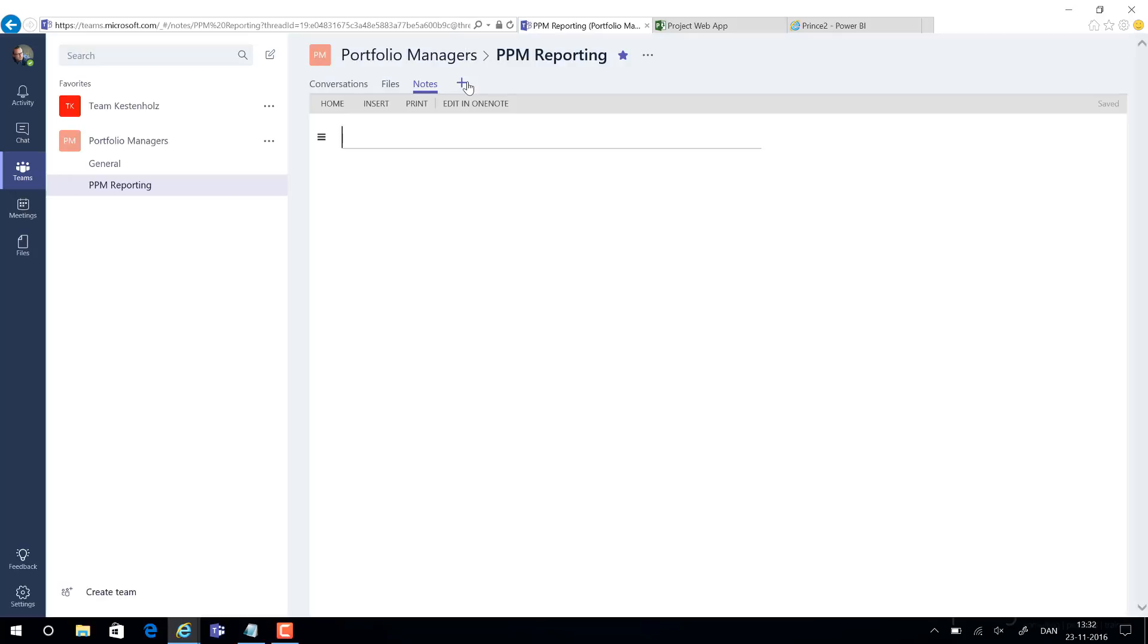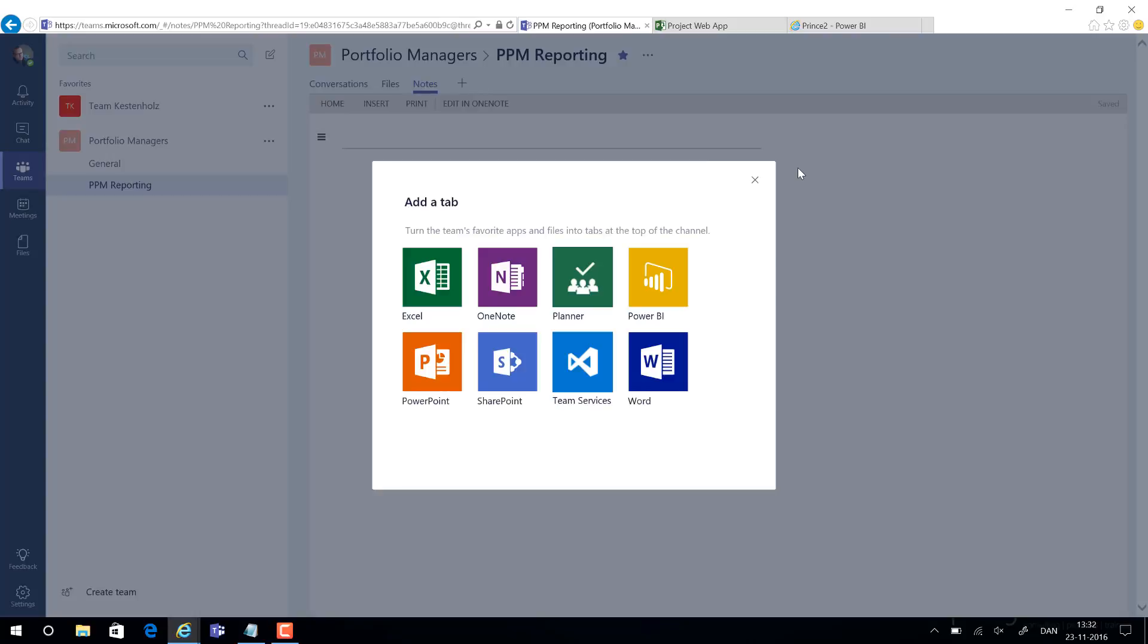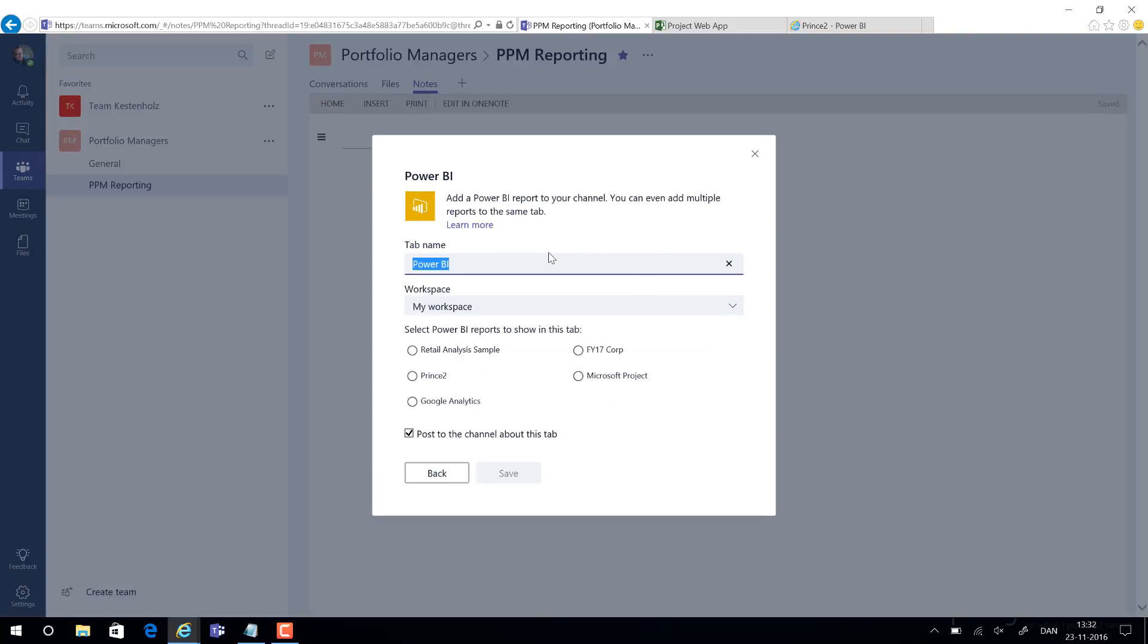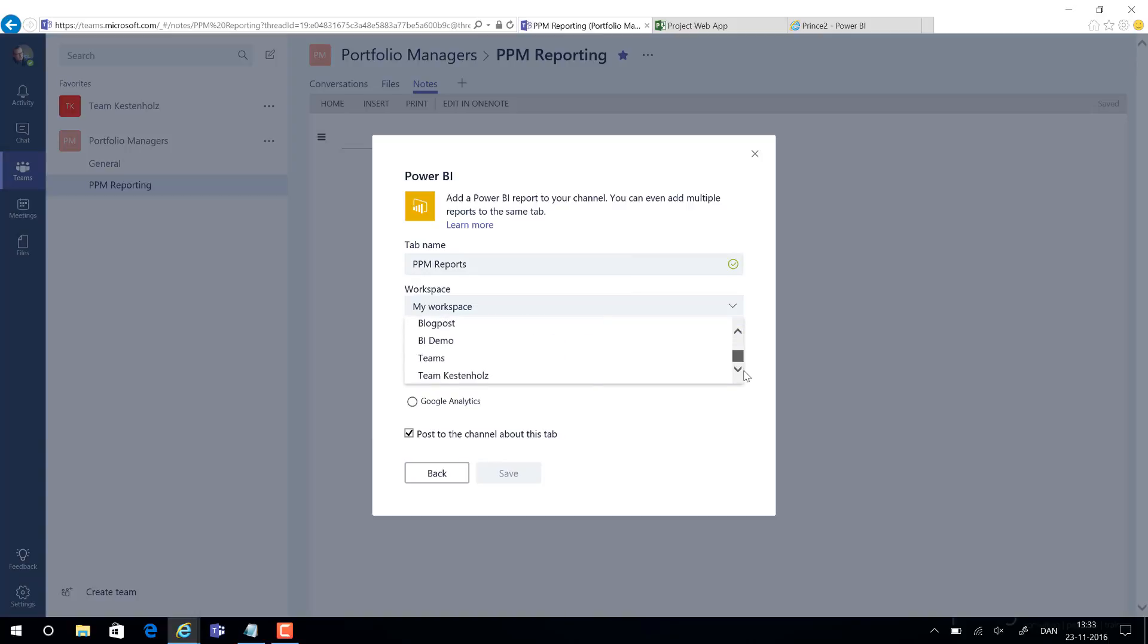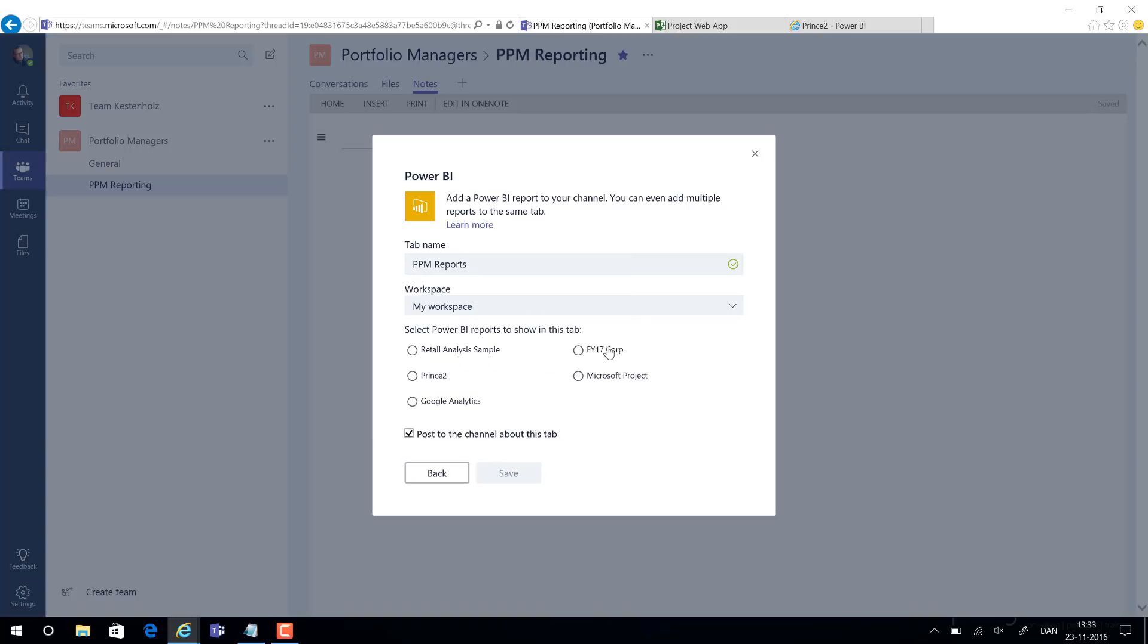So if we click the plus button up here, we can select Power BI. Notice we also have planner and other things. We select Power BI, we give the tab a name, we could call it PPM reports. Then we are able to now figure out and find the specific reports that we need to be able to share. And notice this is not a dashboard, this would be the reports that you have built so they are interactive as well. From the workspace section we can select the specific workspace in which we have stored our reports. I will use it right now from my own workspace and I will select the one called Prince2, and I hit save.